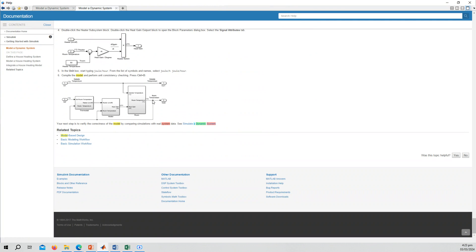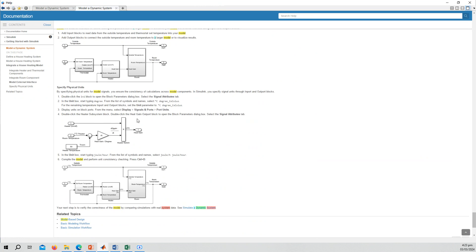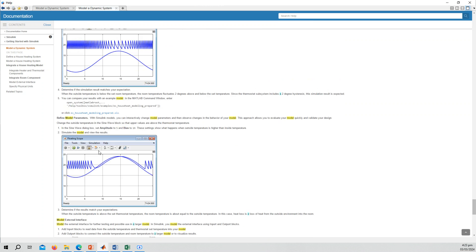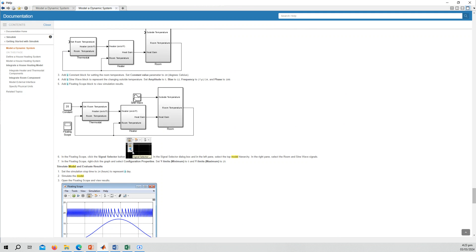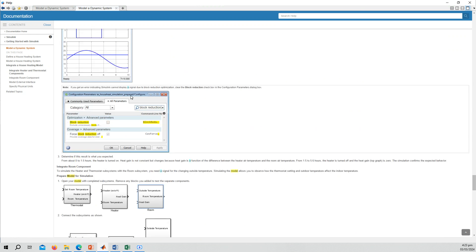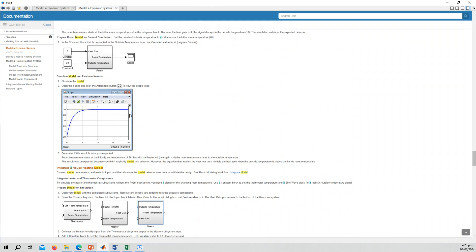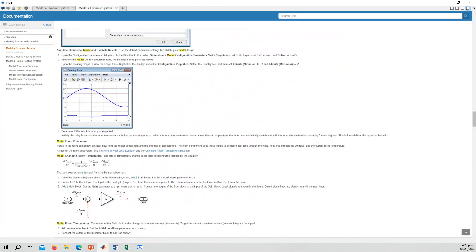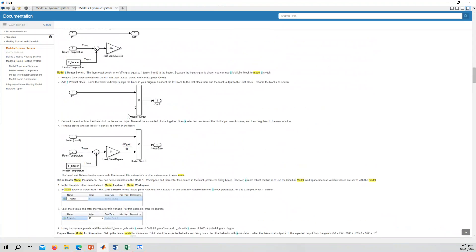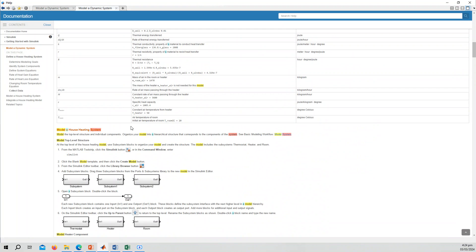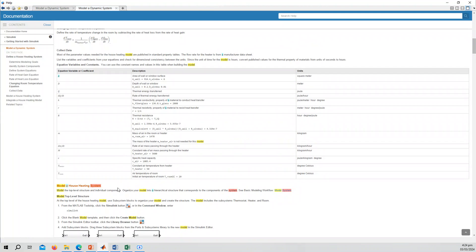Follow all steps until the end. You can include screenshots of the subsystems you created — like the blocks you saw — along with the simulation results. Provide a simple explanation about each result. Remember to change the colors so I know the screenshots are your own work and not just copied from the help page. You do not need to submit the Simulink model file itself — I just want to see screenshots of your model along with the simulation results.